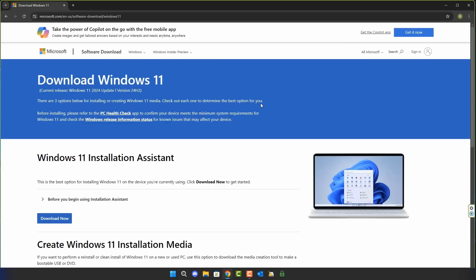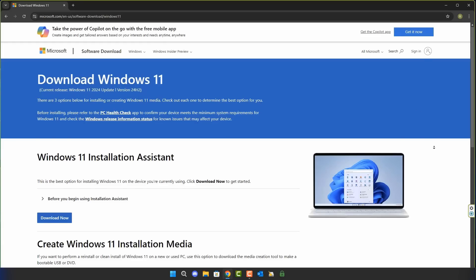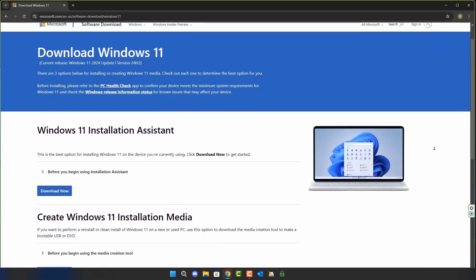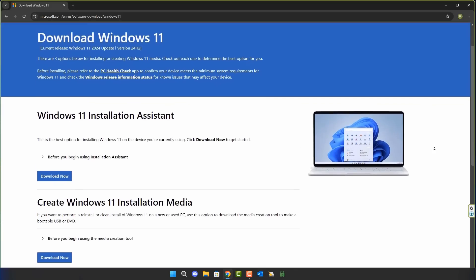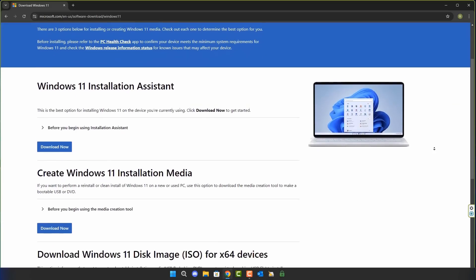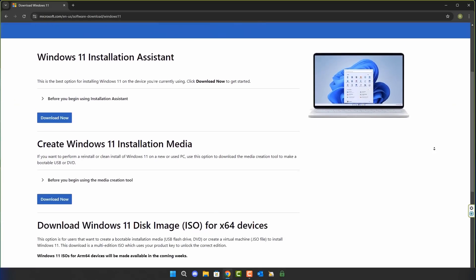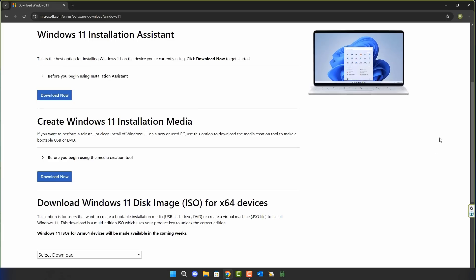It's going to ask you to run the PC Health Check on your PC to confirm your device meets their requirements. Once you've done that, you've got three options. You can use the Windows 11 Installation Assistant, which will also ask you to download and run the PC Health Check tool on your system.